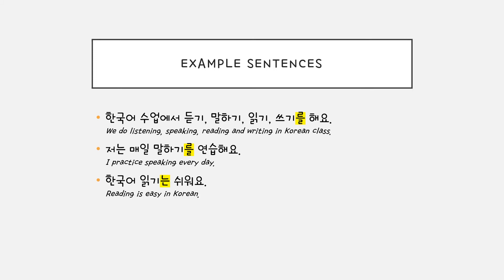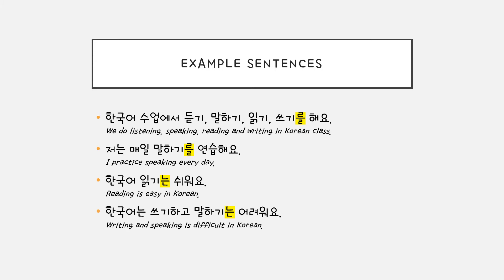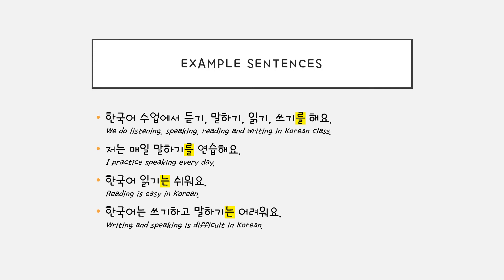한국어 읽기는 쉬워요. You're describing this activity, so you put particle 는. 한국어는 쓰기하고 말하기는 어려워요. You're saying speaking and writing is difficult, so you're using 는.